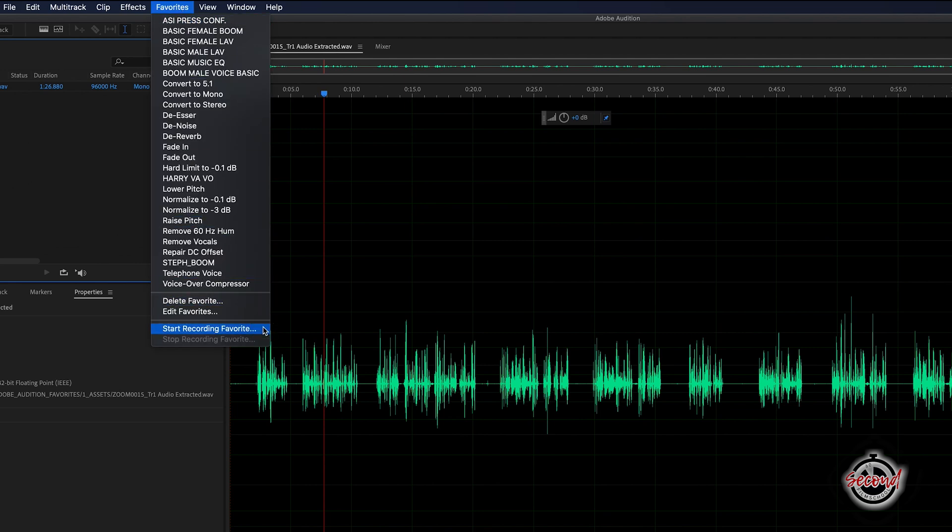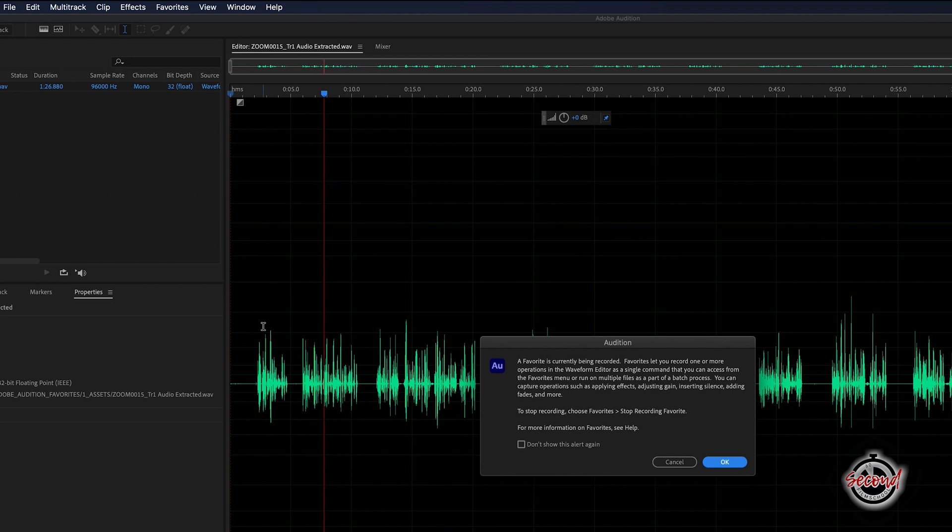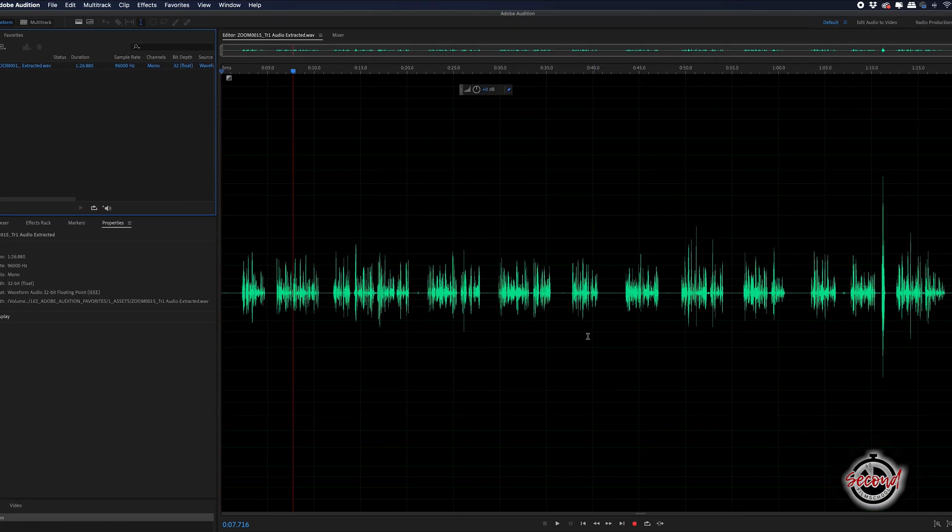A pop up window will appear with a little more information on recording favourites. Click ok and start to edit your audio.